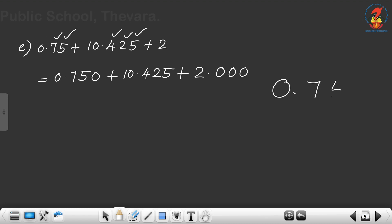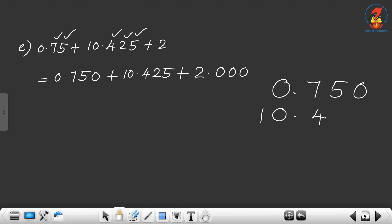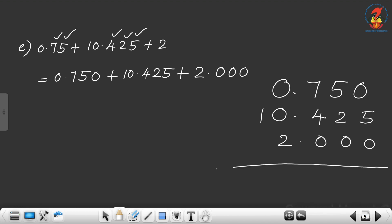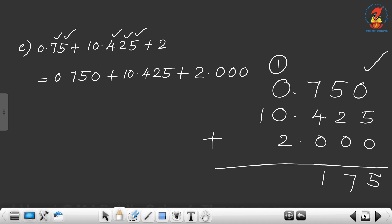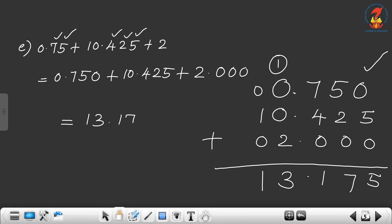Write 0.750 first. Then 10.425 below it, and 2.000 below that. Start from the thousandths place: 0 plus 5 plus 0 is 5. Then 5 plus 2 is 7, plus 4 is 11 — write 1, carry over 1. Put the decimal point. Then 0 plus 4 plus 2 plus 1 carry is 7. No digits in tens place — put 0, then 1. The answer is 13.175.